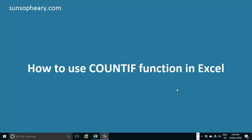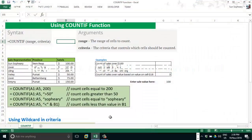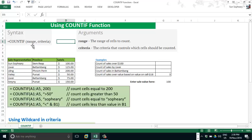Let's start by going to Excel. Here is the syntax for the COUNTIF function in Excel. There are two arguments: range and criteria. The first argument is range — the range of cells to count. The second argument is criteria — the criteria that control which cells should be counted.